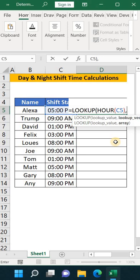Then we are setting the lookup vector. In the lookup vector I am giving here the array. In the array I am giving the shift. Let's suppose 0 for the morning shift.